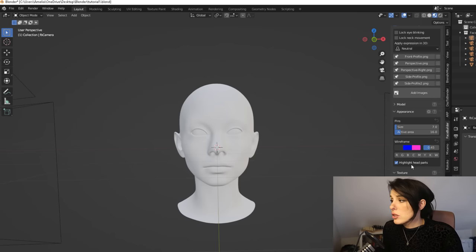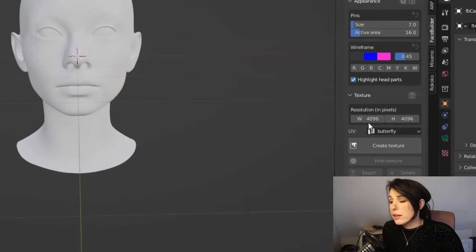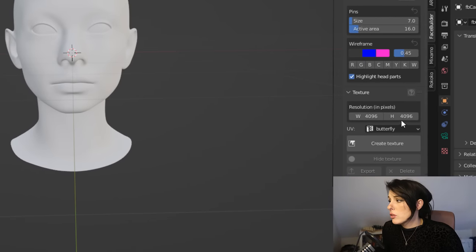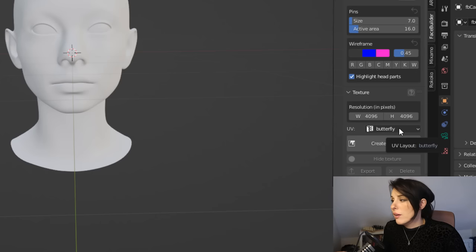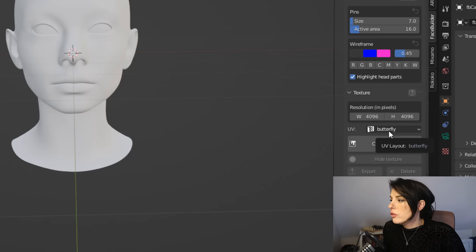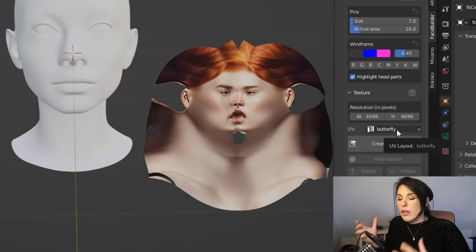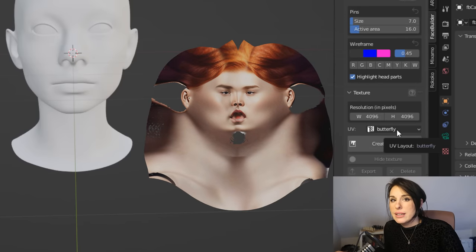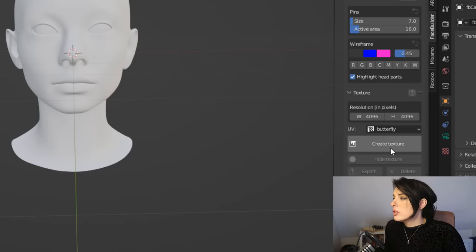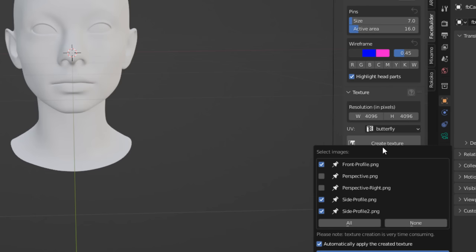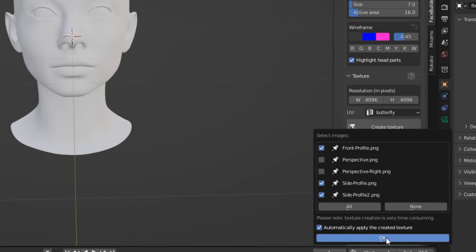We are now going to create the texture. To add the UVW texture to this character, come to the Textures panel. You can set the resolution — I'm doing 4096 by 4096, which is quite a big UVW map — and I'm going to use the UV map butterfly setting, which flattens the face and makes it easier to come in and add details in Photoshop. I'm going to click Create Texture and take images from the front profile and both side profiles, avoiding the perspective view because of overlap issues.